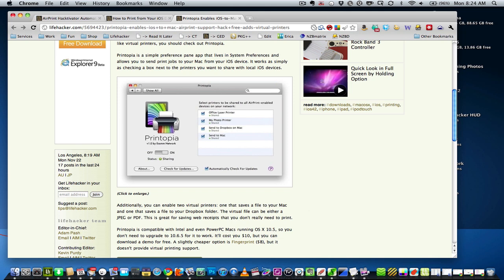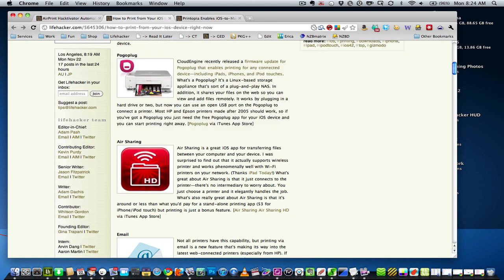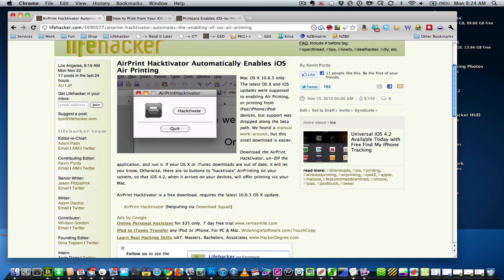So once you have one of these things installed, let's say you've activated printing as it was meant to be through AirPrint Hacktivator or manually through the files, then you'll be able to restart and enable shared printing just like you would as if OS 10.6.5 actually included the proper update.